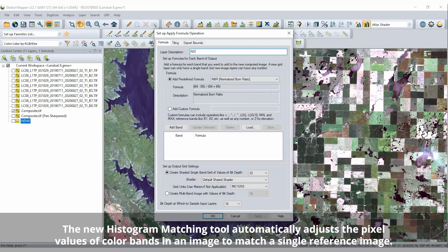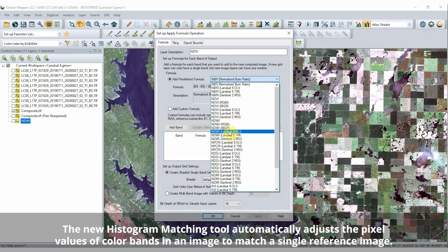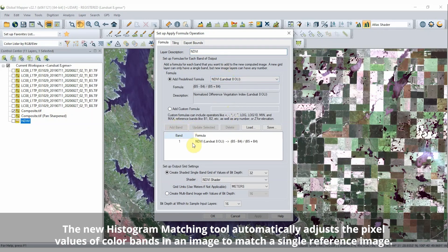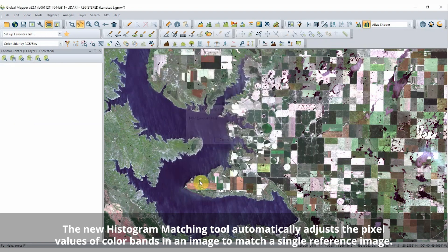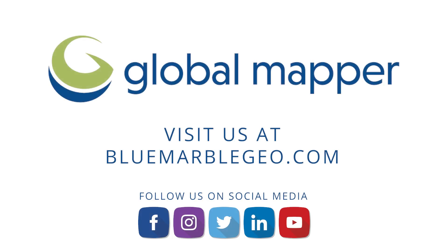Global Mapper Version 24 provides extended file format support, all manner of vector feature editing tools, terrain visualization and analysis, and much more. To learn more about these topics in Global Mapper, read the blog on this topic available at bloomerblegeo.com.